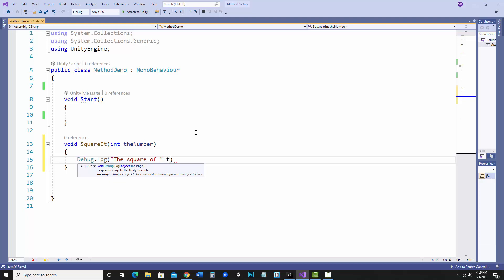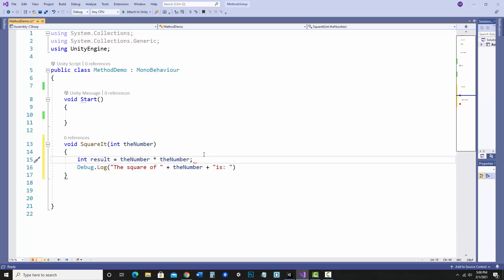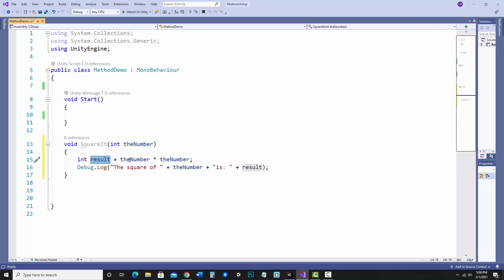I'll display 'the square of the number is', and I could do another variable in here. I'll go integer, I'll call it 'result' equals the number times the number. So I have a method that will square whatever number I pass in, and it needs to be an integer. There's a variable that stores the result of number times number, and then it'll output 'the square of the number is result'. I want a space there or it'll all be stuck together.